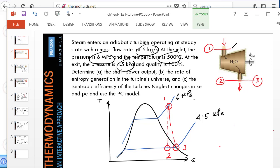I've already done the TS diagram. So 1 to 2 is our isentropic turbine and 1 to 3 is our actual turbine. And we are supposed to find the isentropic efficiency as well as the turbine output and the rate of entropy generation.